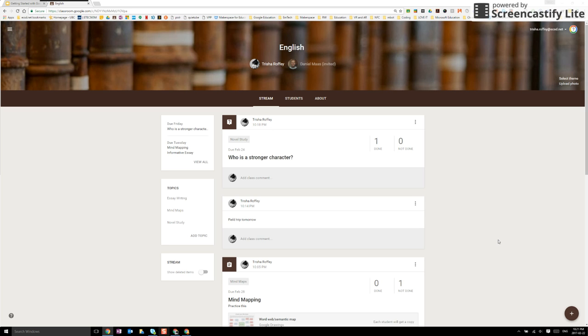Google Classroom allows teachers to save time and energy. One of those ways is by allowing us to reuse a post.